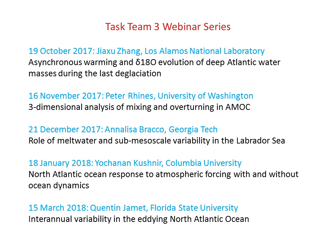Another ongoing activity is our webinar series, which initially started as task team three webinars. We had five webinars over the past year, and these are now expanded to include presentations from other task teams. We are asking for volunteers for webinars to start our 2018–2019 season, roughly about a month apart. If you know of anyone who would like to volunteer, please send their names to us.